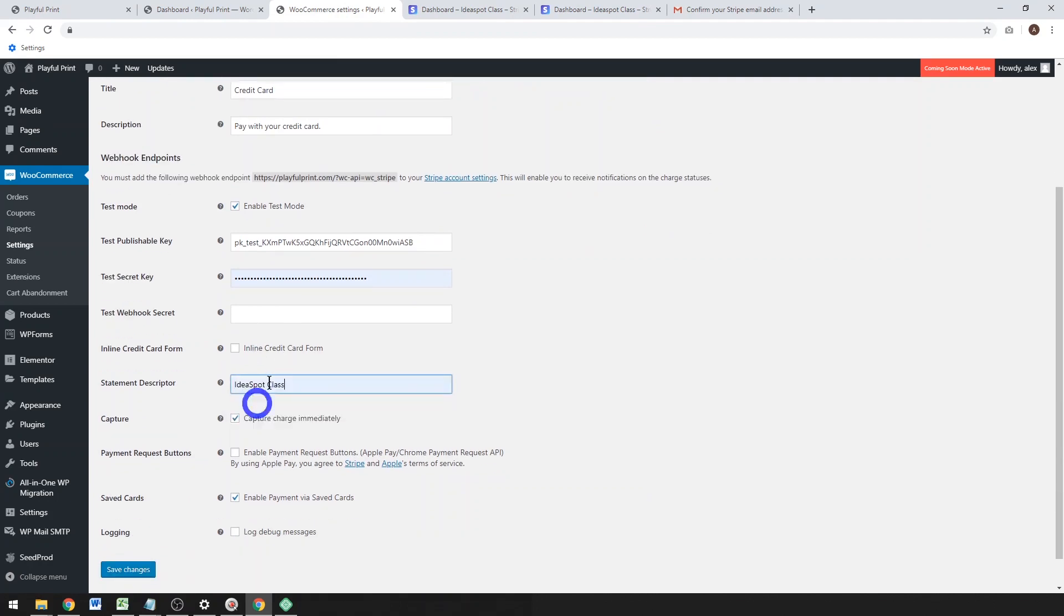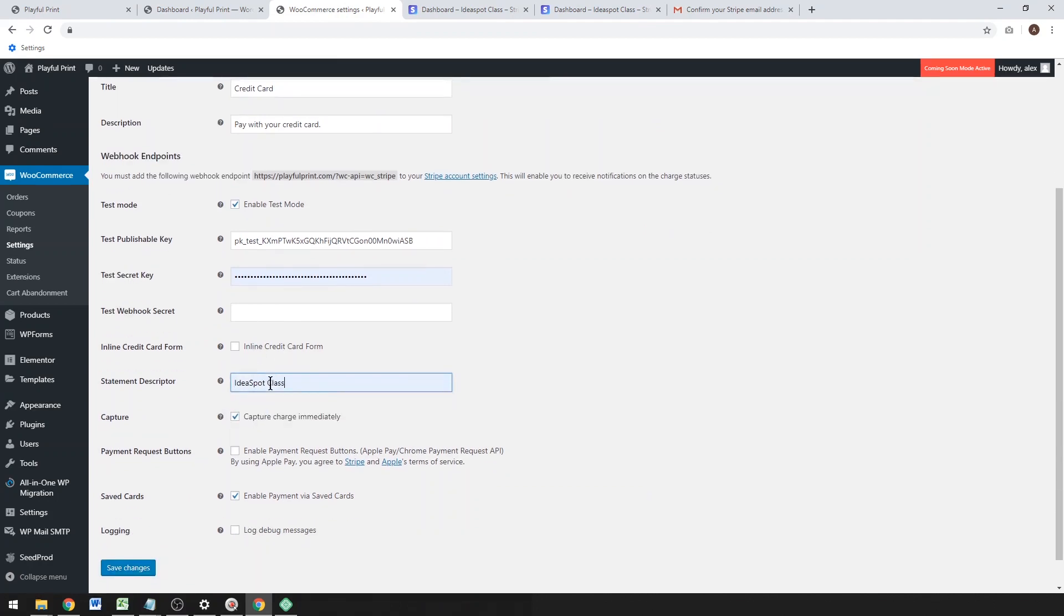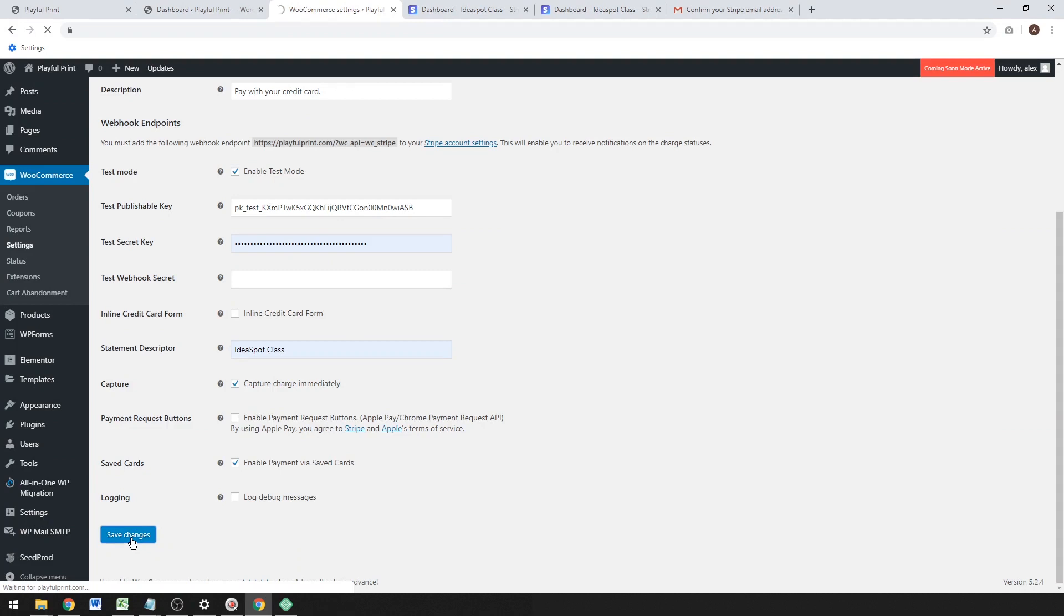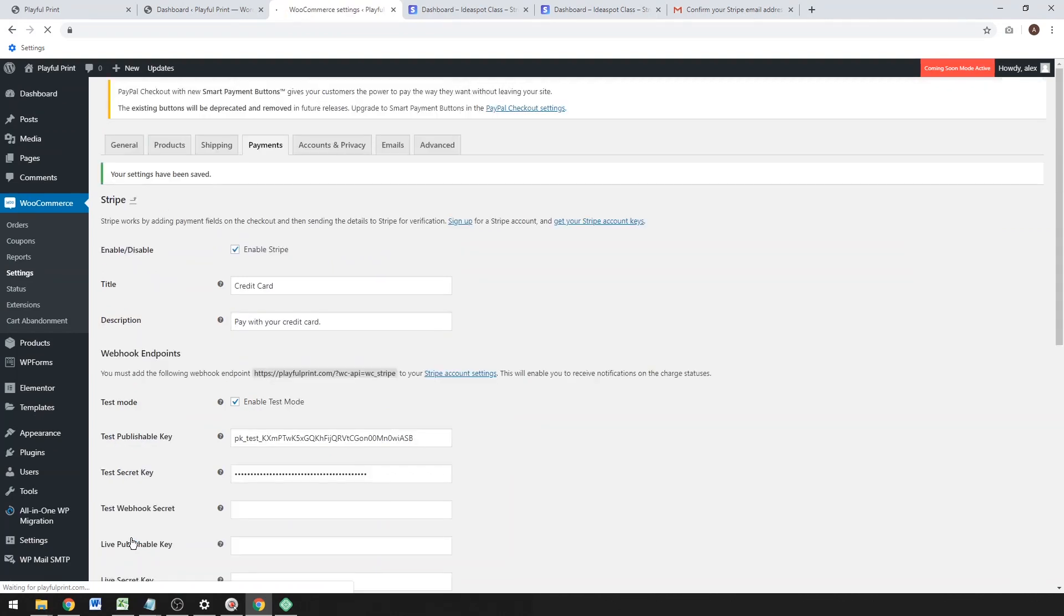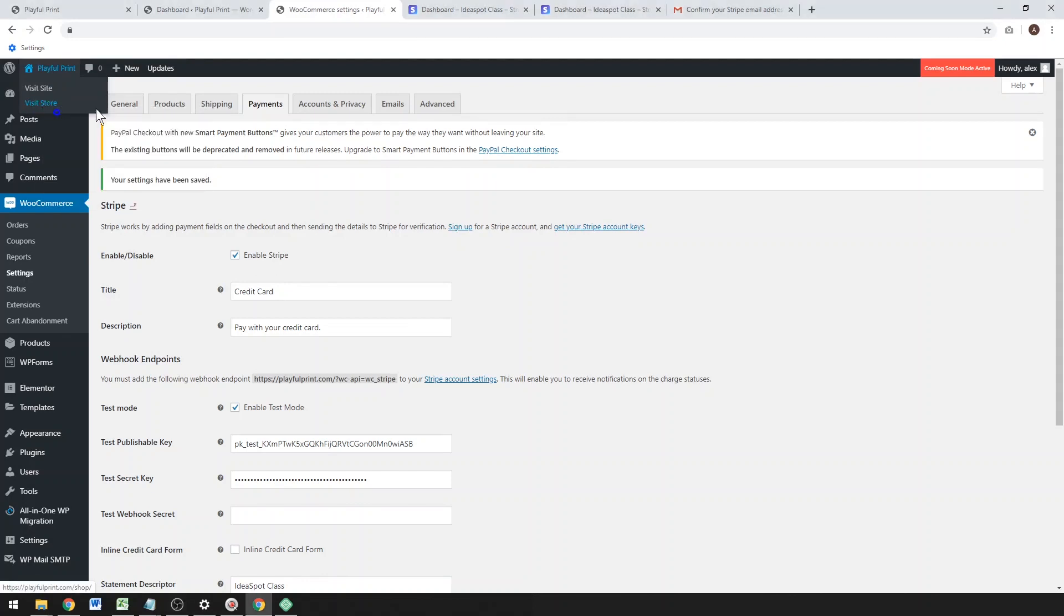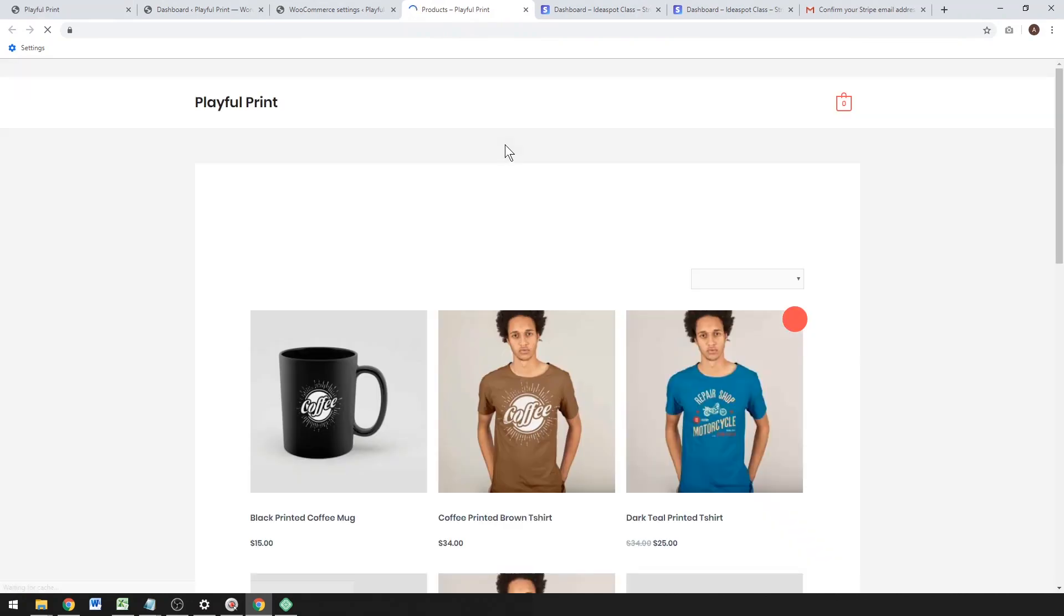Most other options we can leave as default. I'd like to put a nice description in the statement descriptor for your customers. I like to disable that payment request button, but other than that I leave everything fairly default. Go ahead and click Save Changes. Okay, now just make sure you've got your secret key and your publishable key all saved in there. That all looks pretty good.